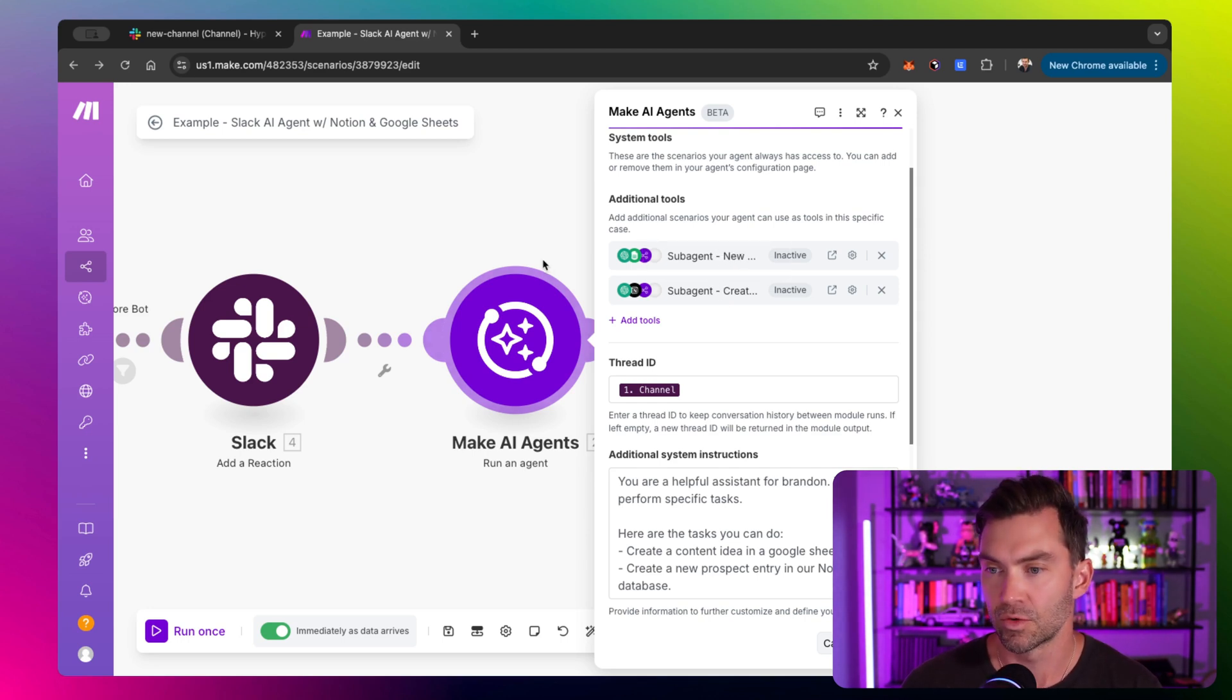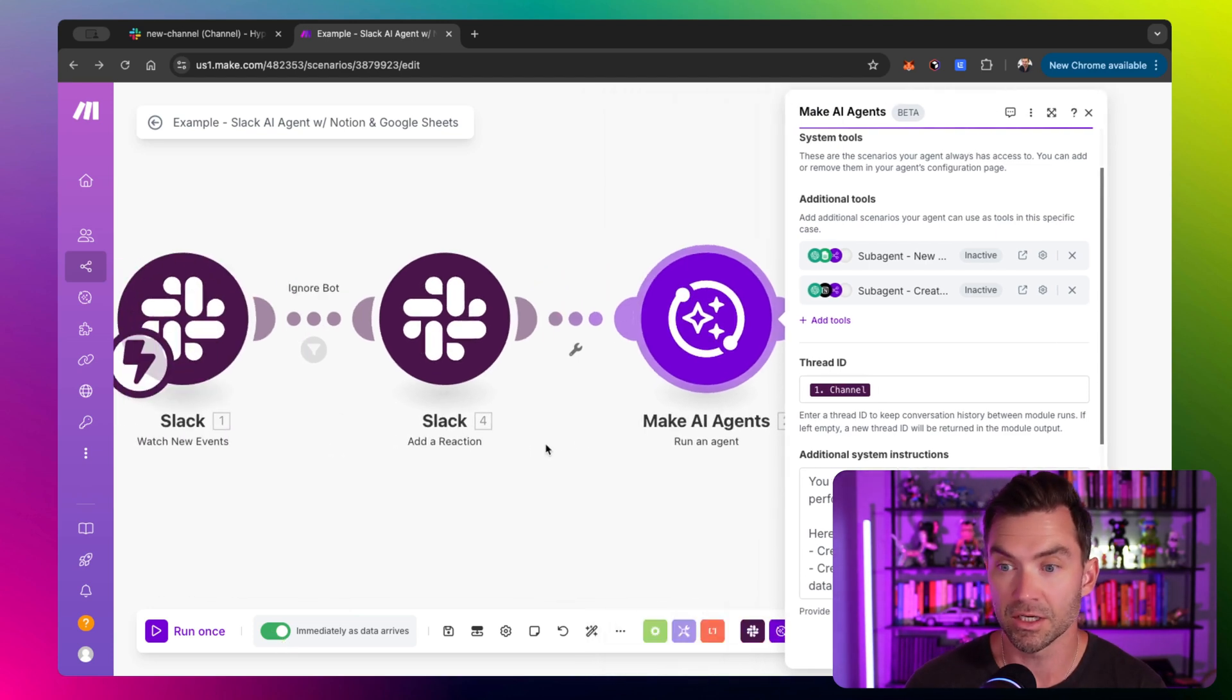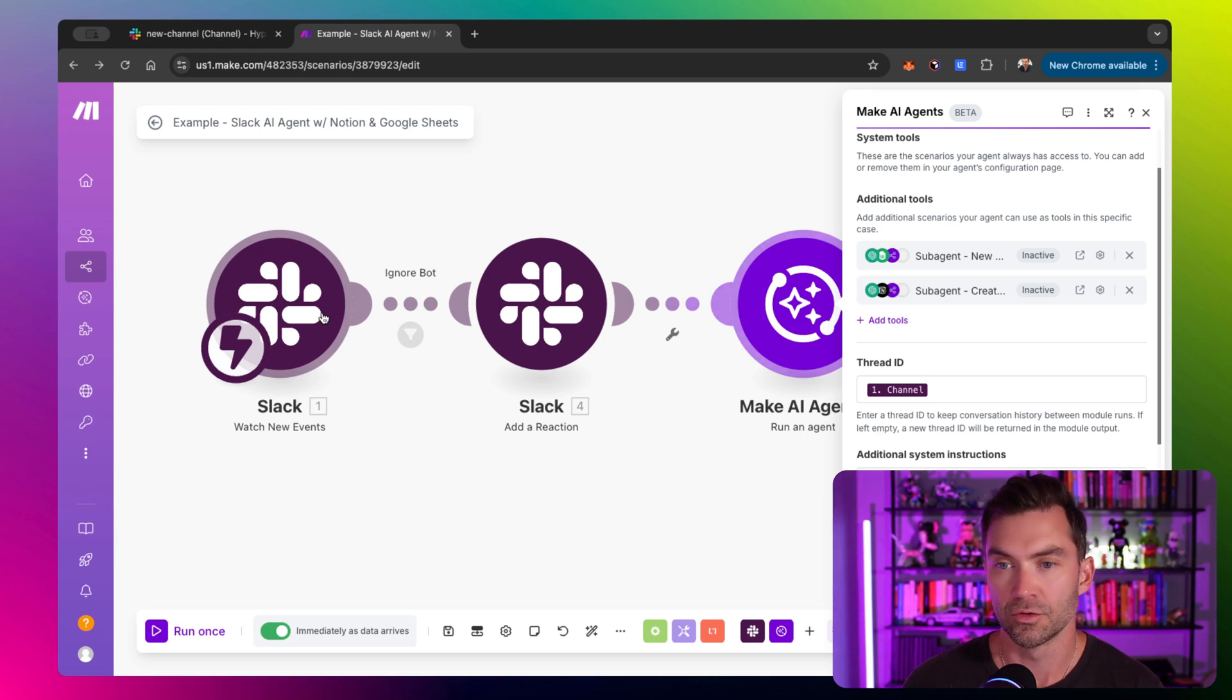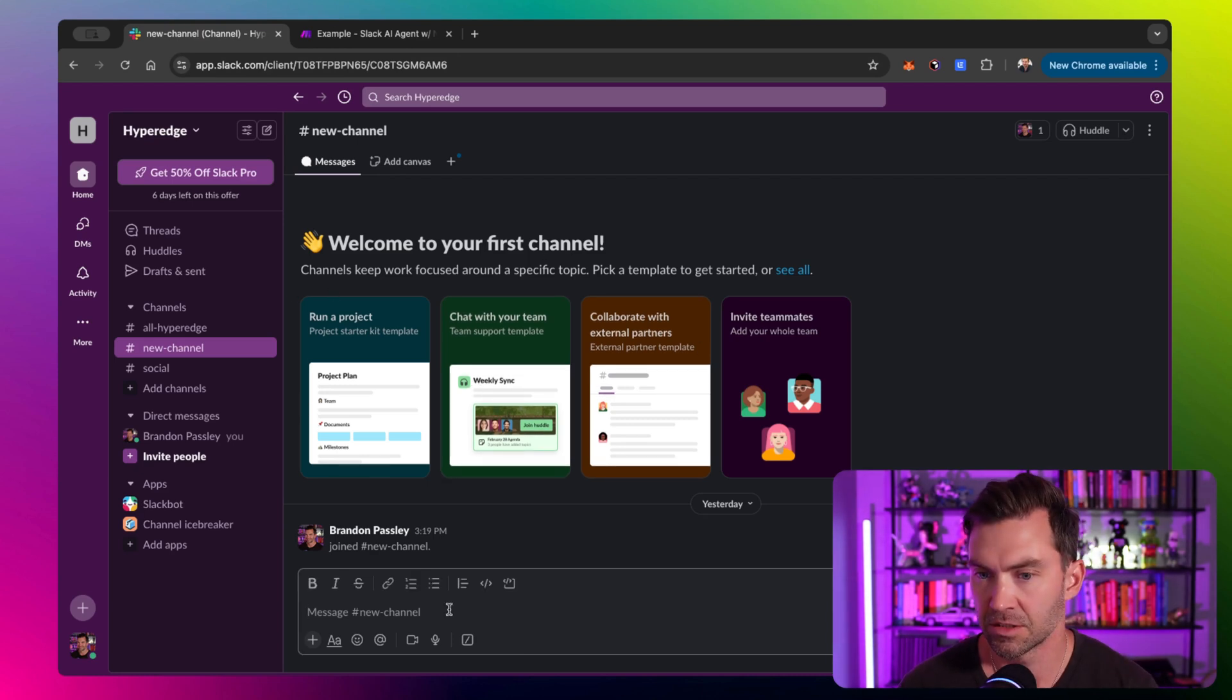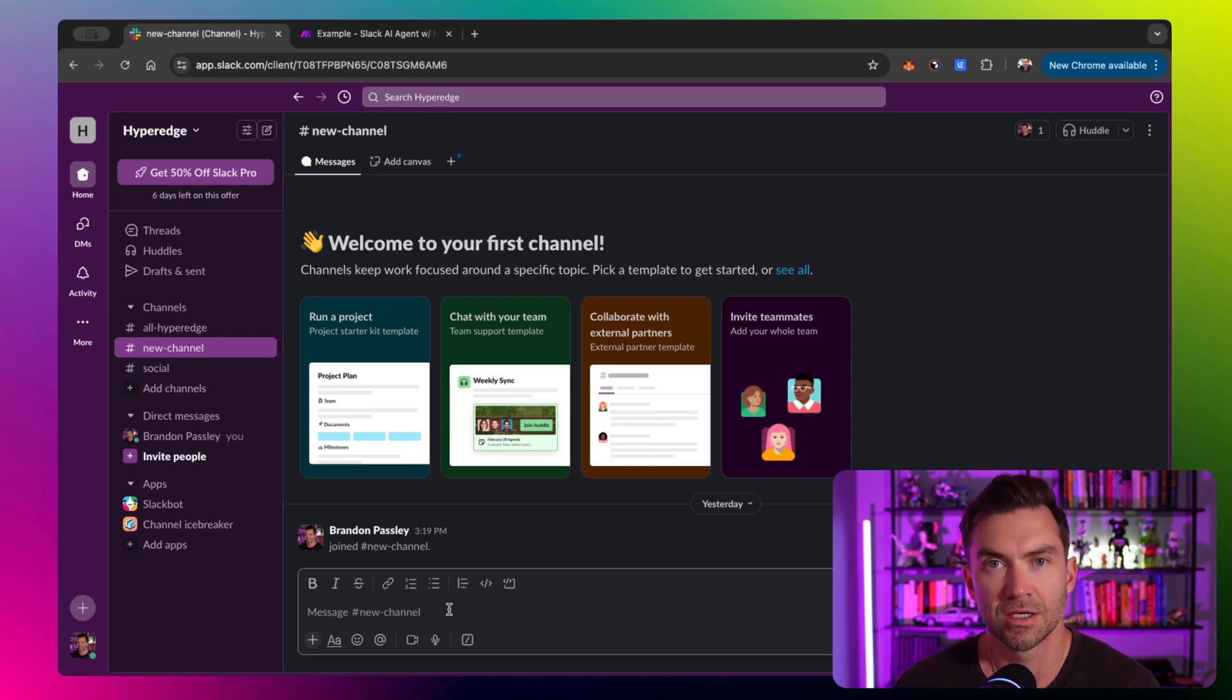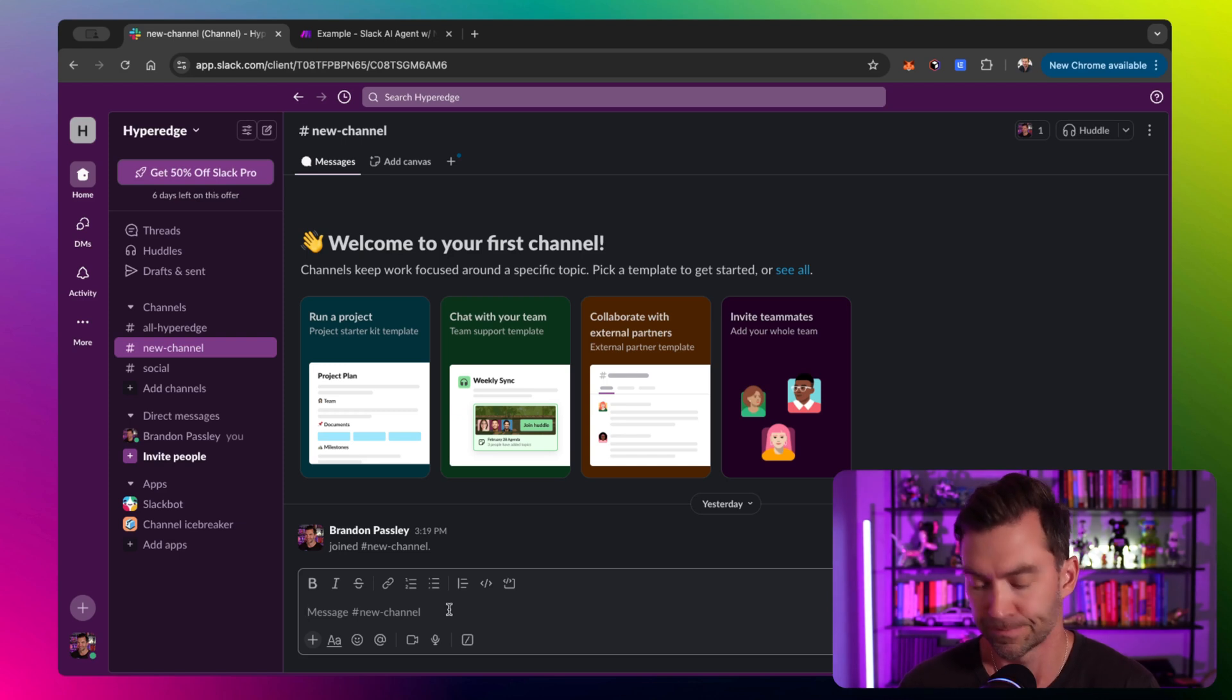And if you haven't seen that video, go check that one out because it is a full walkthrough, step-by-step from scratch. But we allow it to create a new content idea and also we allow it to add a new prospect to our Notion database. And let me show you what this looks like in practice. First, I'll make sure I have the scenario turned on. So it's turned on, it's listening. I've already configured Slack to listen to the channel and respond. And what I'm going to do is walk through how it's set up now and then I'll walk through connecting it to Slack from scratch, which is a big piece that I missed for my last video.